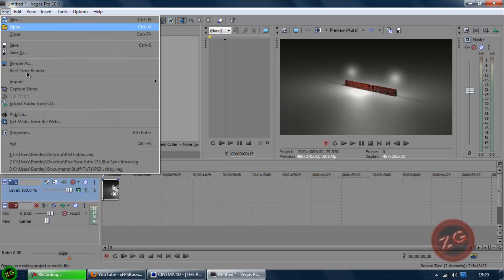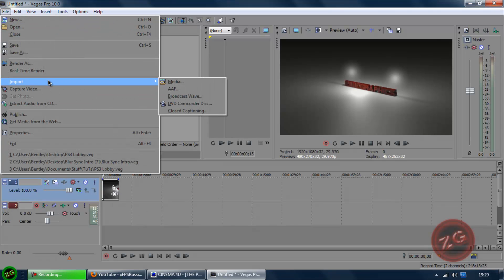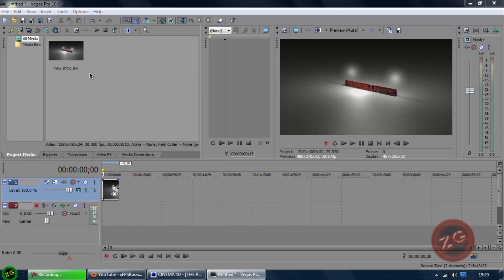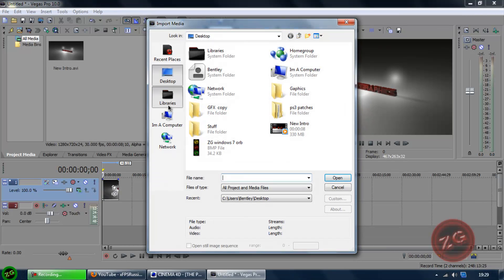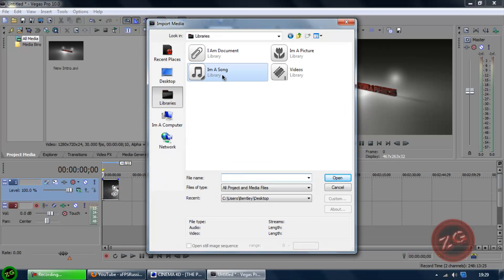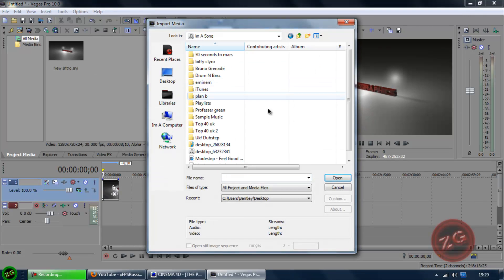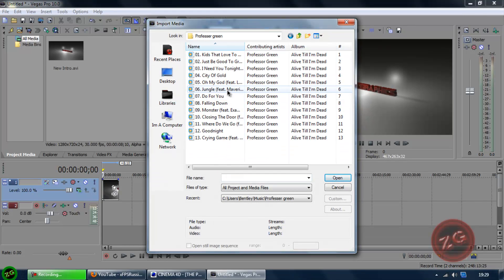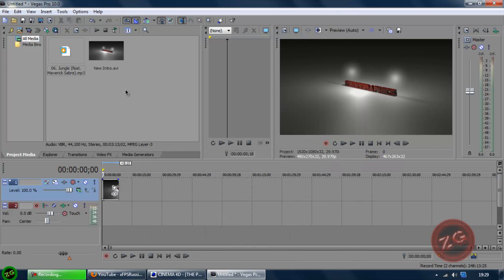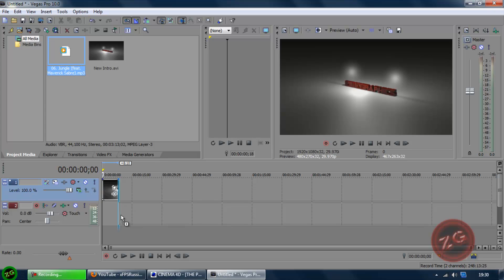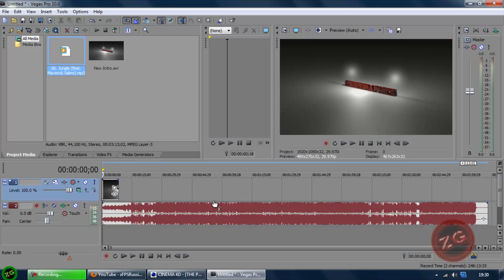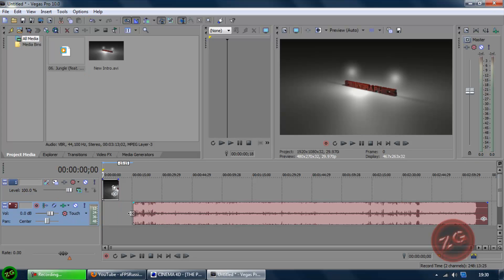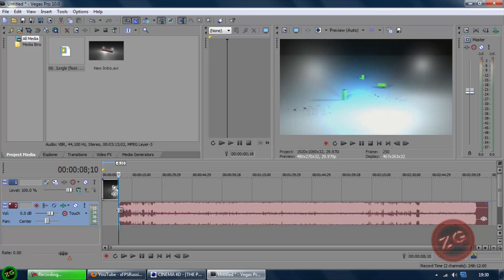And then you'll go file, import, media, and then go to wherever your music is. And then just open it up, and you want to click and drag down into your timeline underneath where you put your intro.